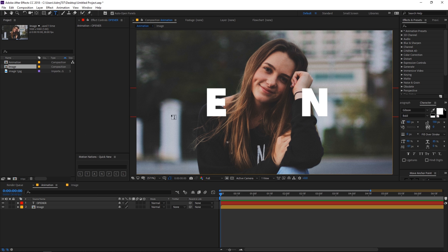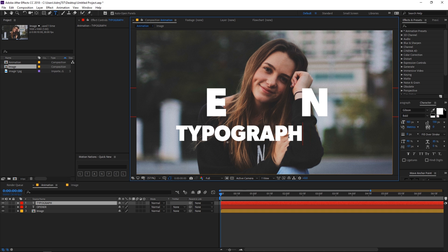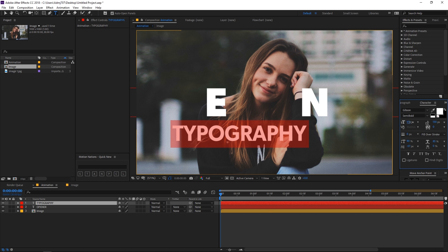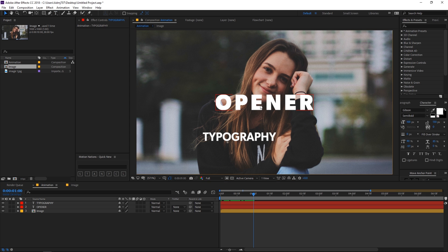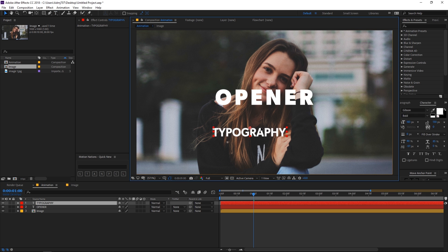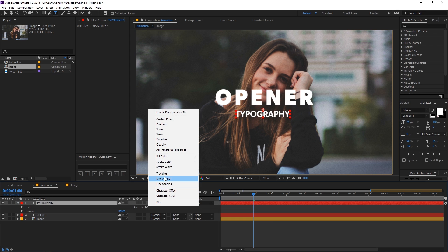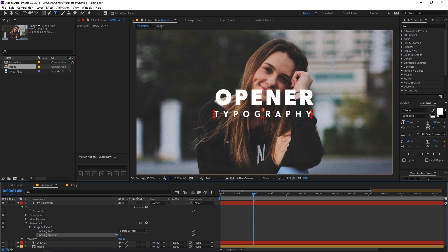Now let's add another text layer — type 'typography'. Change the font to semi bold, scale it down a little bit, and position all the text layers. In the same way, add the tracking animation to this one also, enabling tracking so that it matches the width of the 'opener' text.